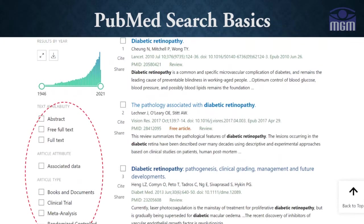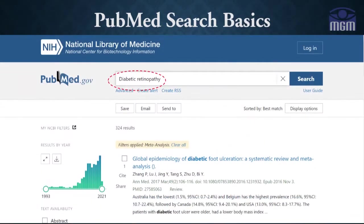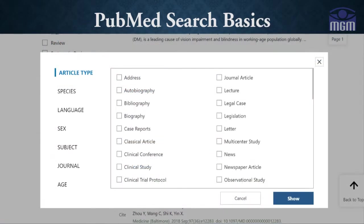These results can be further filtered by abstract, full text, or free full text based on text availability. They can also be divided into books, documents, clinical trials, meta-analyses, and much more based on article type. Further applying filters can reduce the number of articles. There is also an option of additional filters to segregate articles by type, species — whether human or animal related — different languages, and much more.